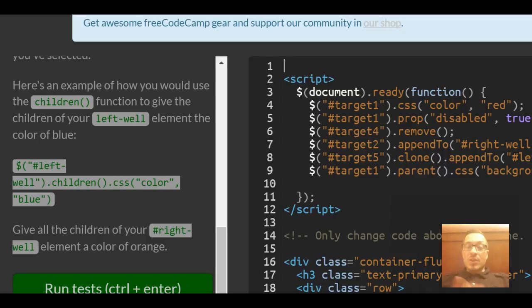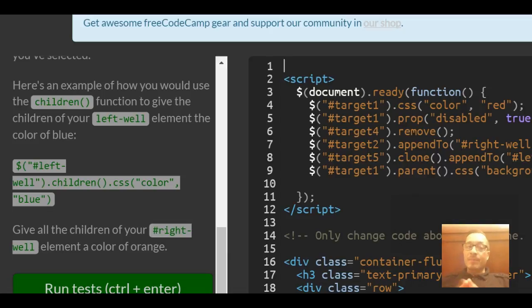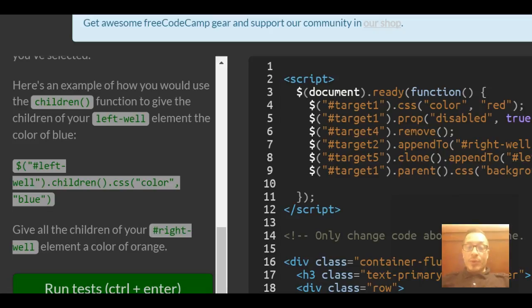It's pretty much the same as our last lesson, except we're targeting the child instead of the parent. Give all the children of your right-well element a color of orange.